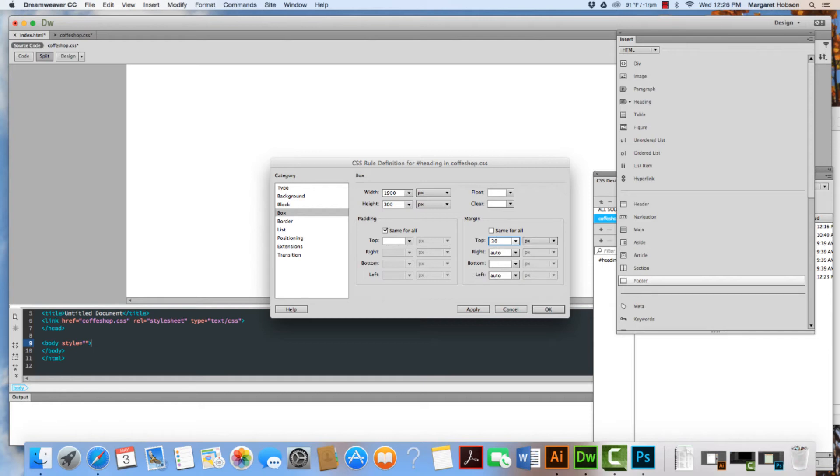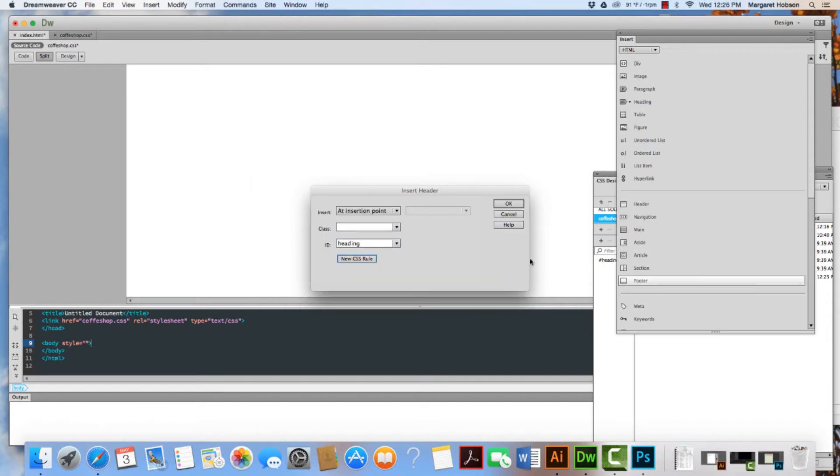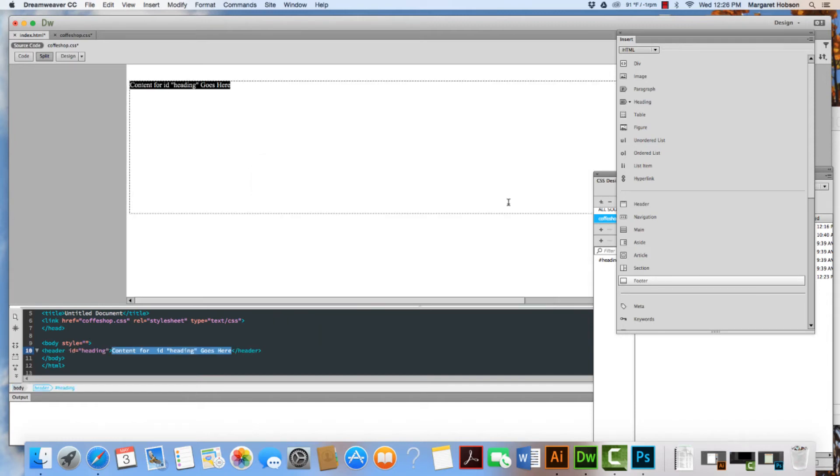Remember that about 72 pixels is an inch when designing for the web, and this may change as we start to see more and more 4K and retina displays. I'm going to hit okay, and here I have my heading.